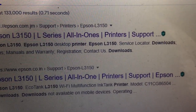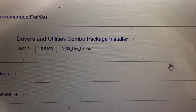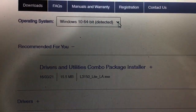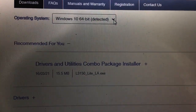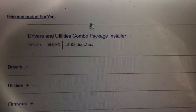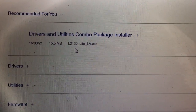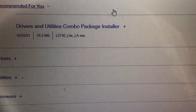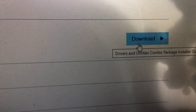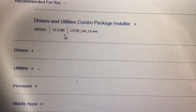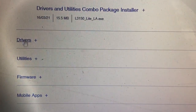Let me see this one. This one is for the Windows operating system — for me it's Windows 10 64-bit — yes. It's the driver and utility campus package installer. This one for this printer. You can also check the file size: it's 15 megabytes for this driver.